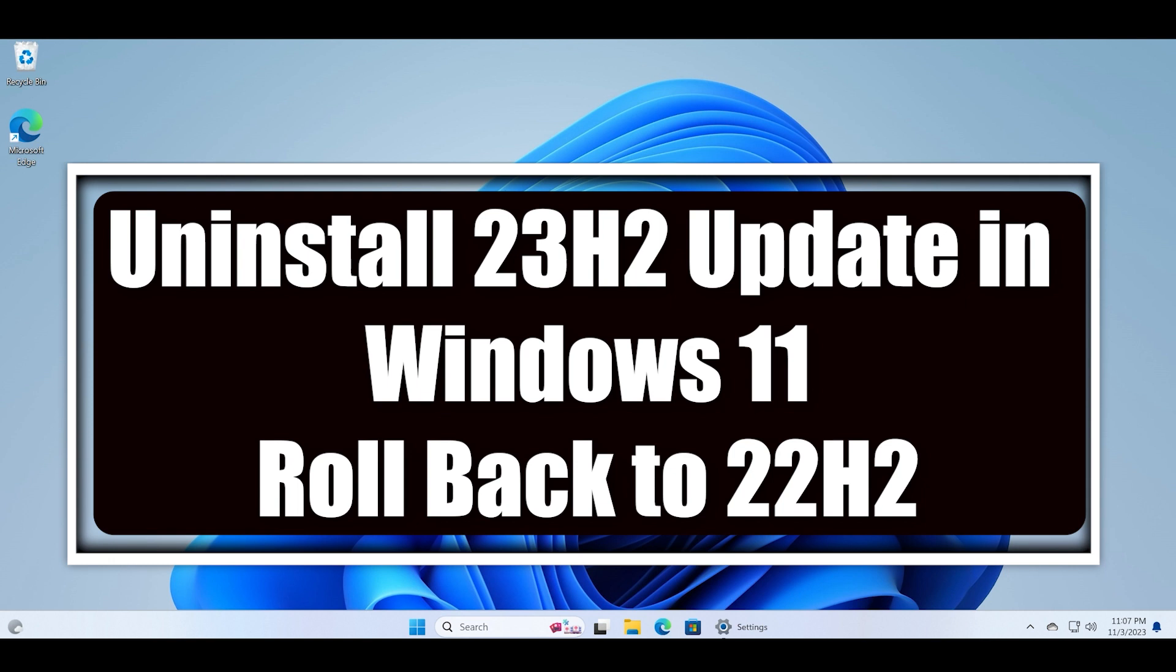you will learn how to uninstall the latest 23H2 update on your Windows 11 PC and go back to the 22H2 version if you don't like the new stuff from Microsoft.